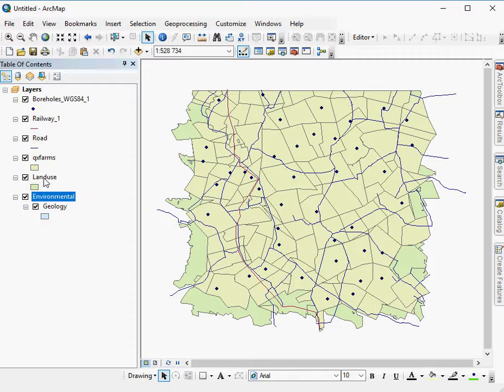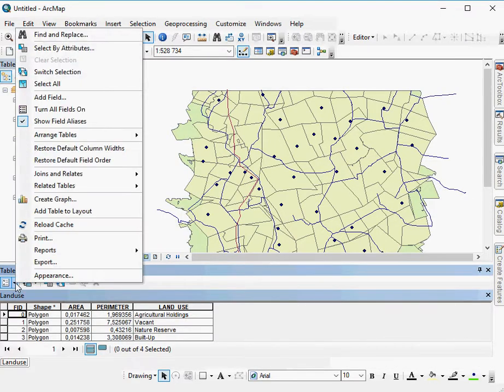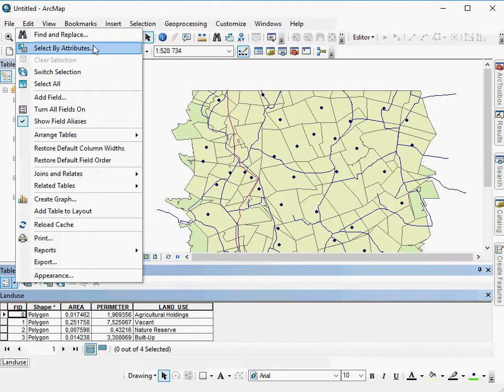What I would do is either right-click land use and open attribute table, go to the table options and say select by attributes.